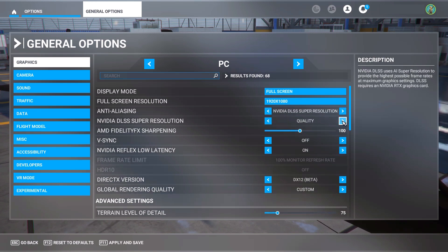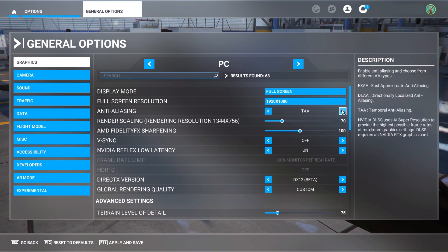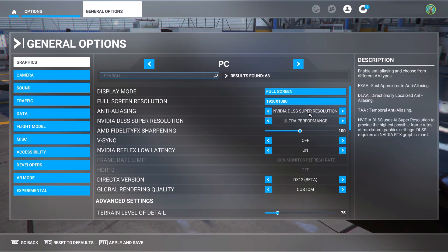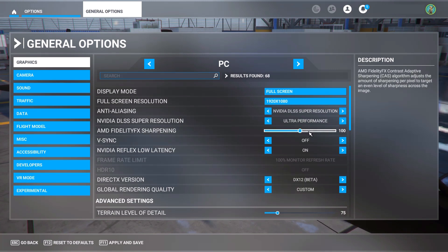Depending on your graphics card — I have a lower-end RTX card — you can set this to ultra performance or other modes. That's the first step. You can then go through the rest of the settings. I'm going to set mine to a mode that fits my particular card — actually, I'll set it at the highest resolution I can with ultra performance and DX12.